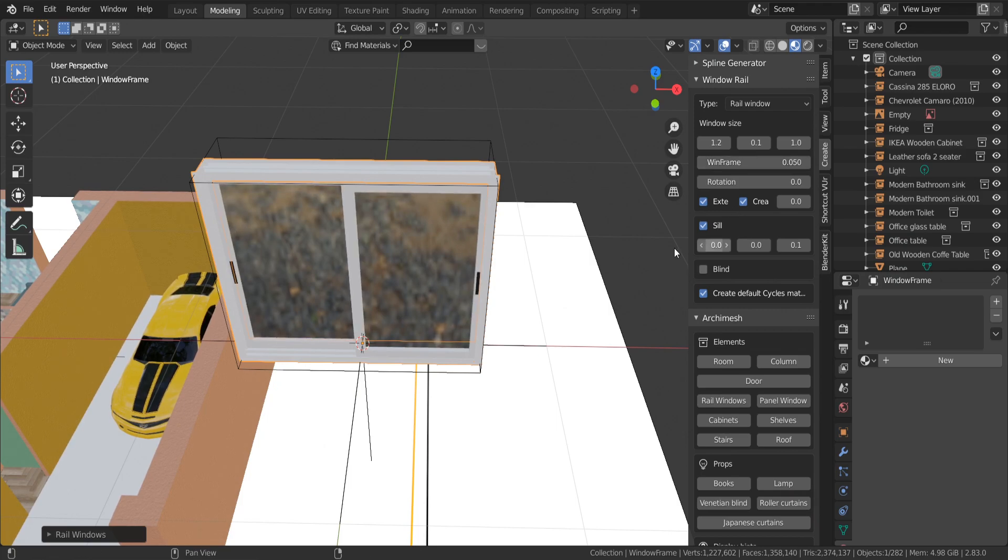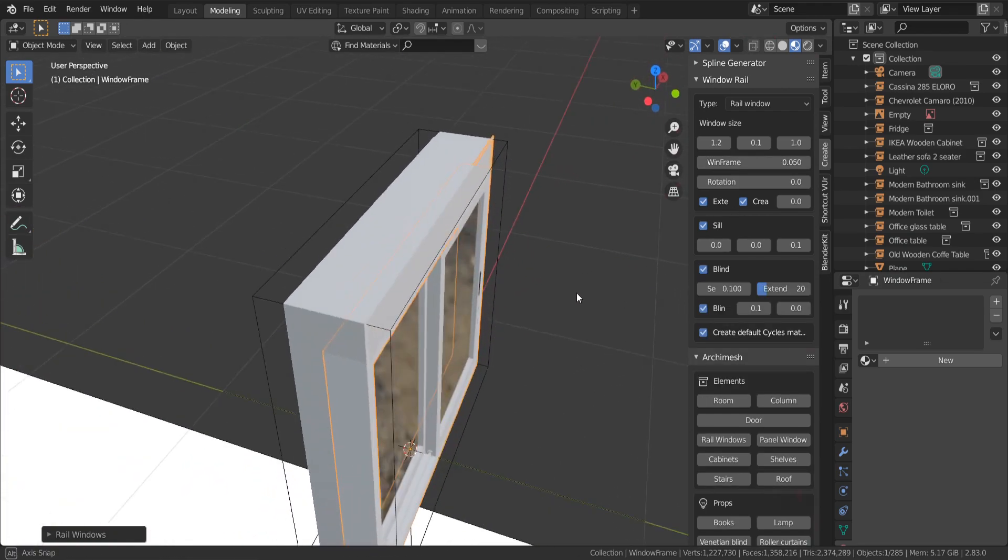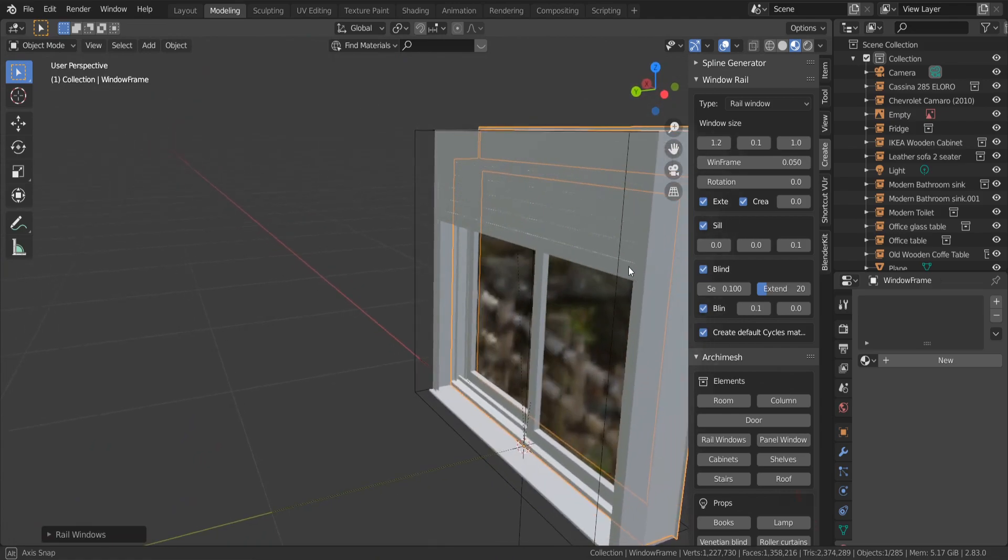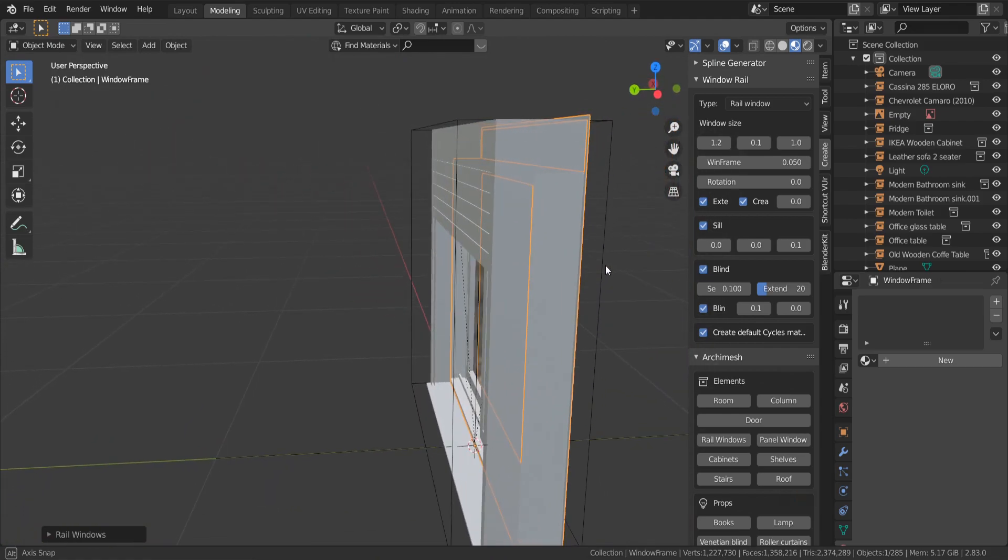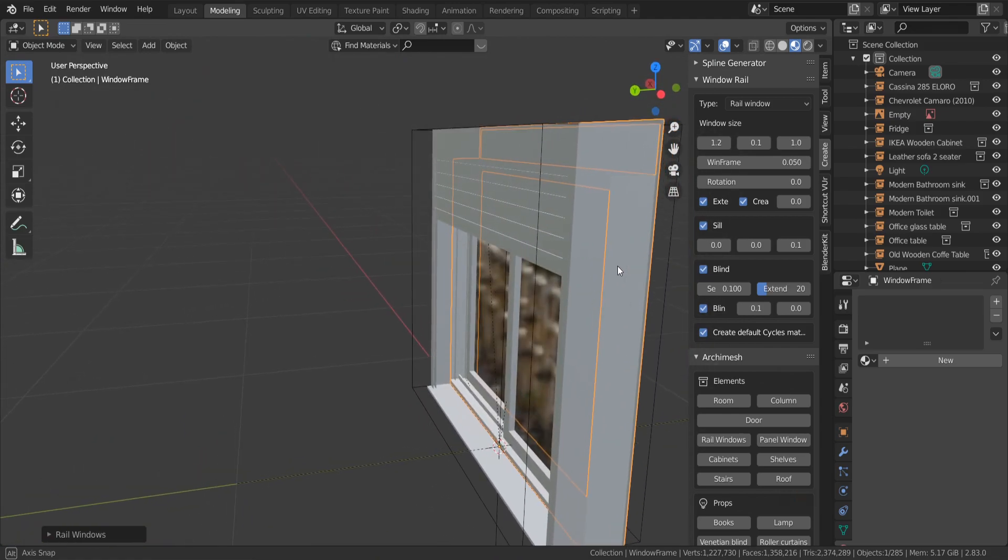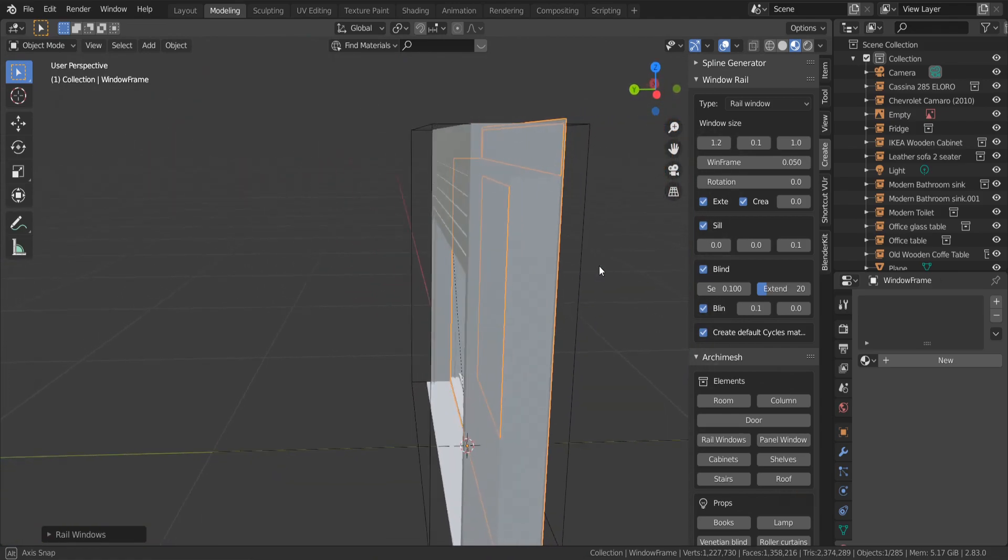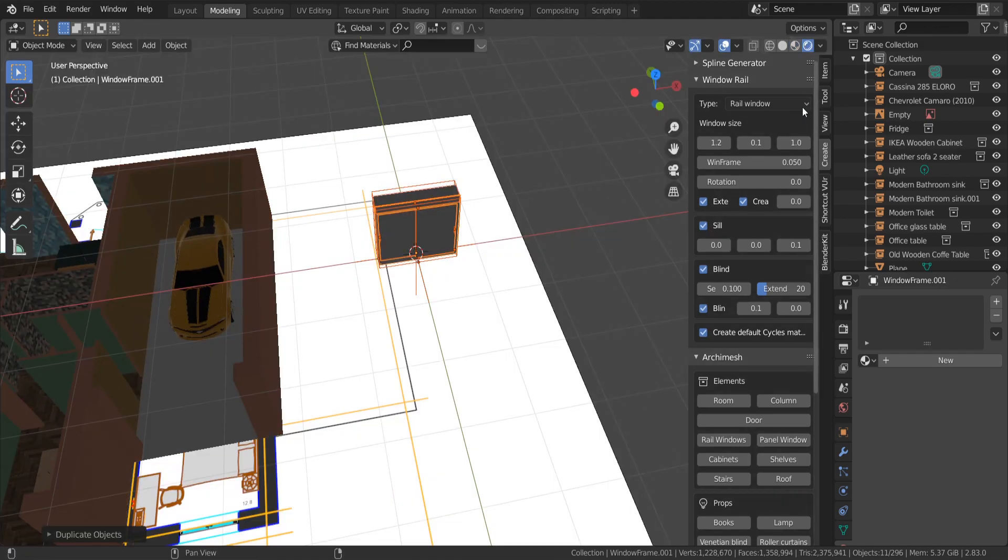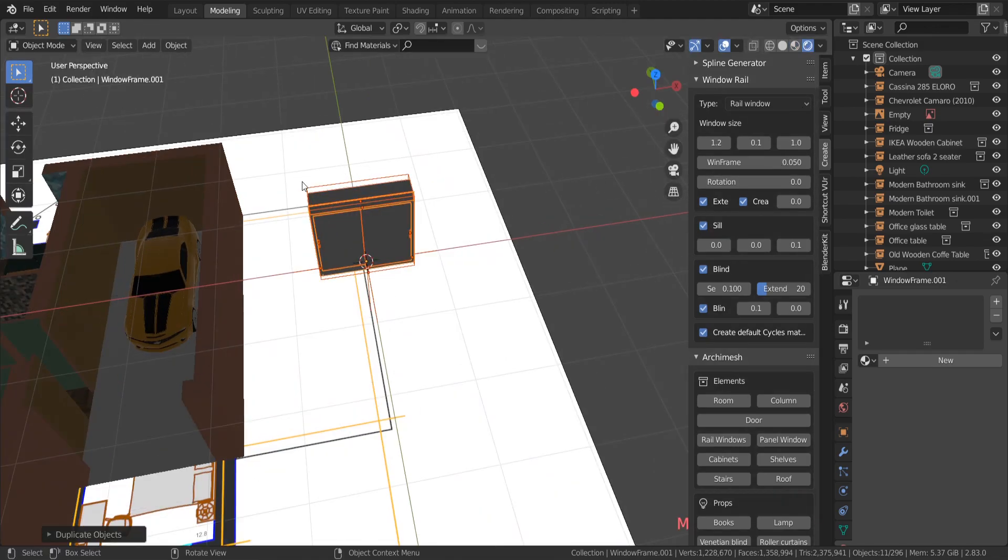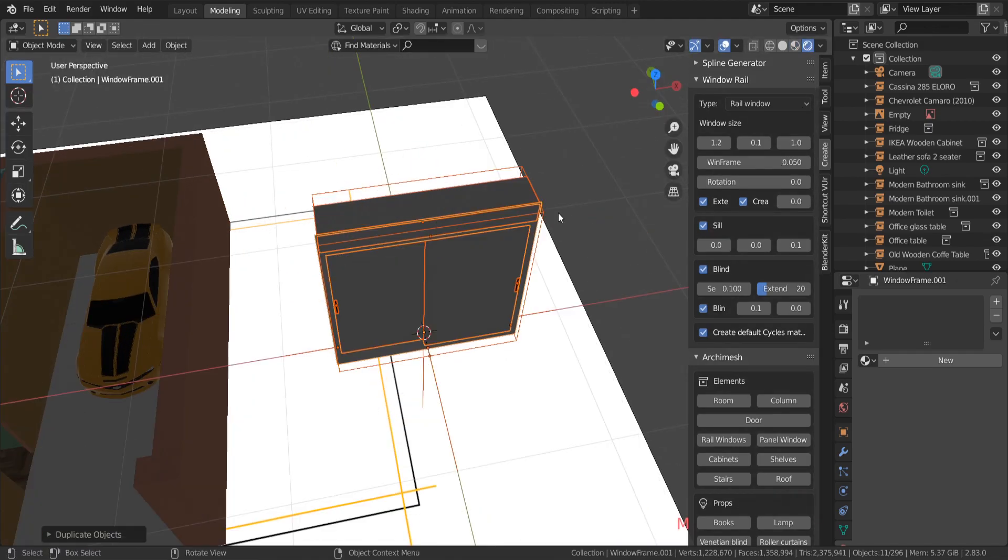Also you can add horizontal blinds by checking this option here. But one problem: I cannot see through my glass because I am in EV render engine.